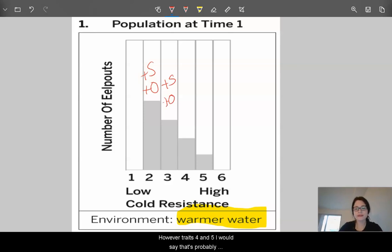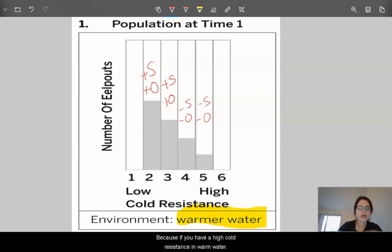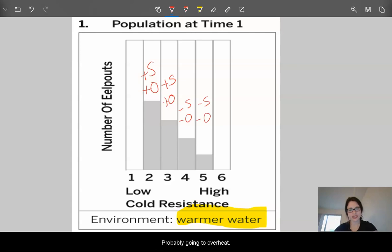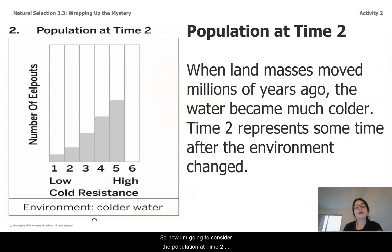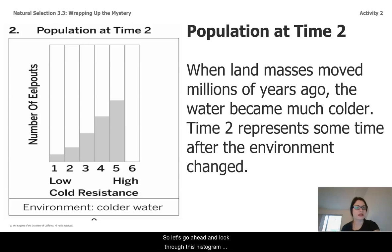However, traits four and five would be less likely to survive and have offspring in warm water, because if you have a high cold resistance in warm water, you're probably going to overheat. Now I'm going to consider the population at time two. When land masses moved millions of years ago, the water became much colder. Time two represents some time after that environment changed.